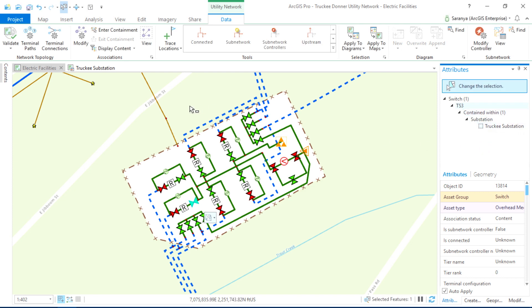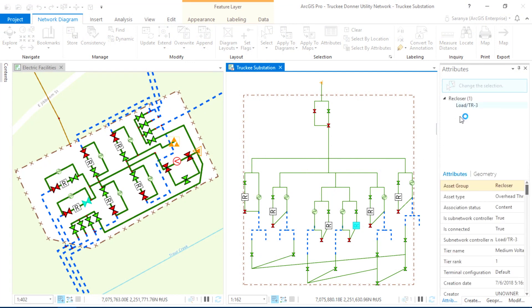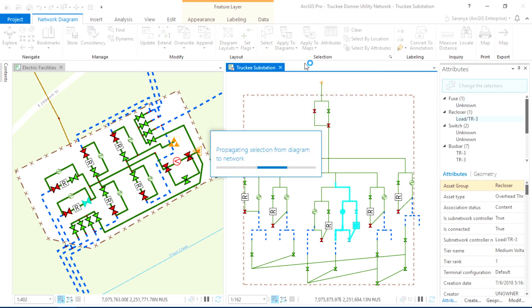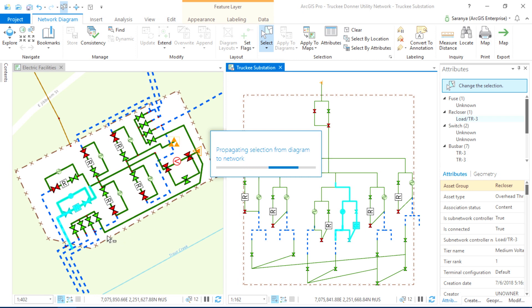Next item: alternative views. Schematics are important for engineers. Now we can build schematic maps directly from our GIS. We can edit and configure them to our best view, and even select and propagate that selection back to the GIS — a true geoschematic representation.